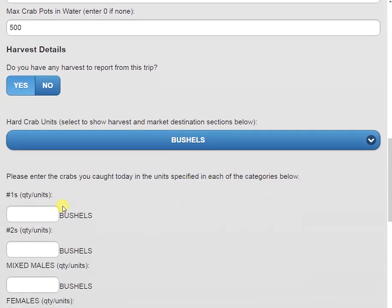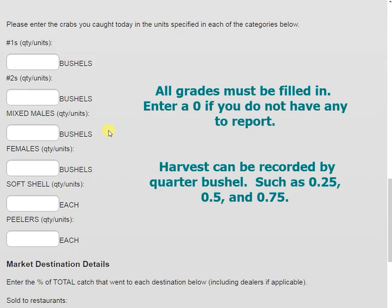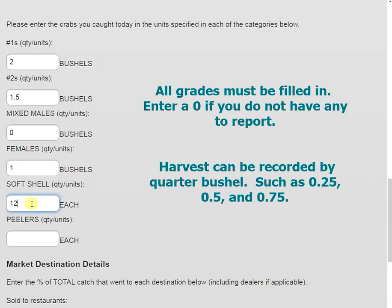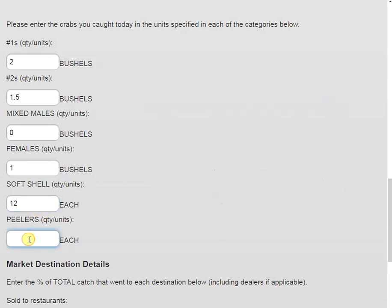Moving down the page even further, we have our crab categories. For number 1s, I had 2 bushels. For number 2s, I had 1.5 bushels. For mixed males, I had 0 bushels. And for females, I had 1 bushel. Note that our softshell and our peelers are done by each. So for softshells, I had a dozen, so I'll enter in 12. And for peelers, I had 30.